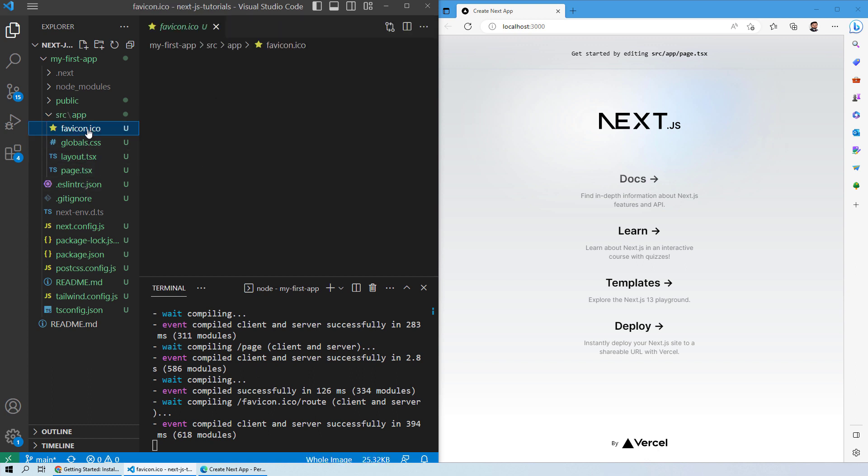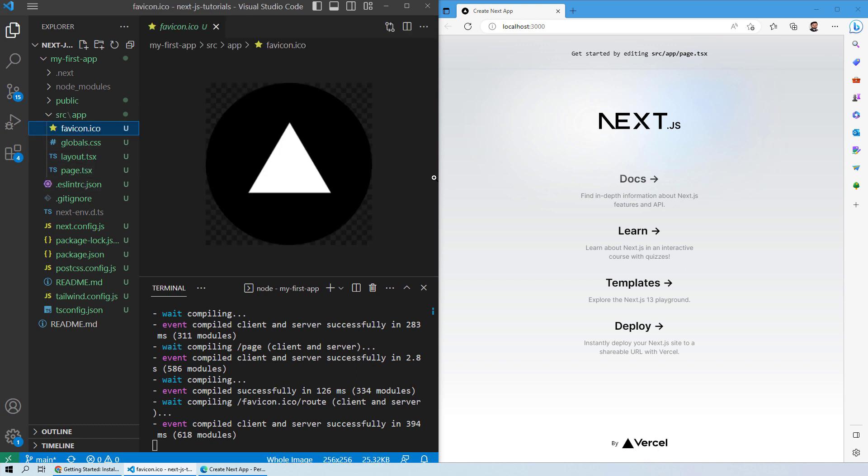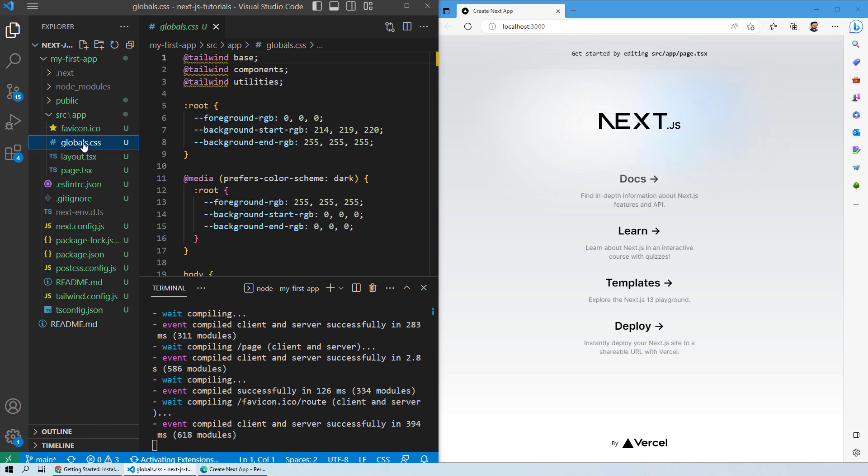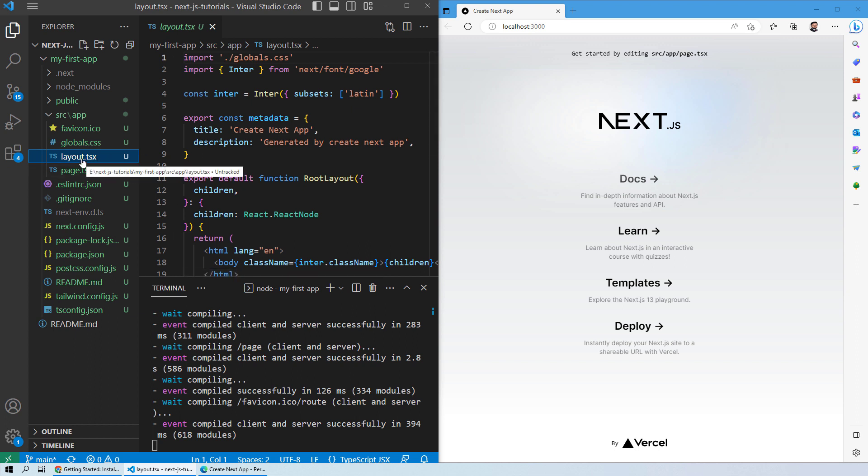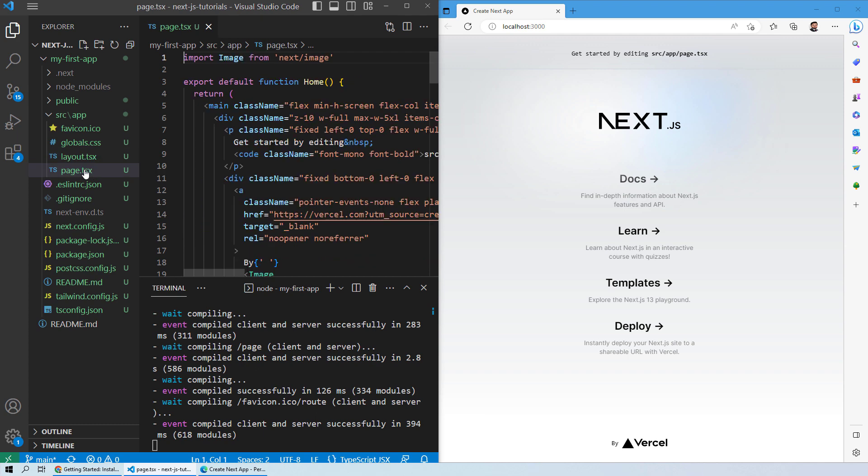This is the FaviCon that you see on the web page. Then you have some global CSS, which means there is global CSS being followed for styling all of the web pages. Then you have the layout and the page.tsx file. As we're using TypeScript for our Next.js project, you will see the extension .tsx. Otherwise, you will see .js extensions.